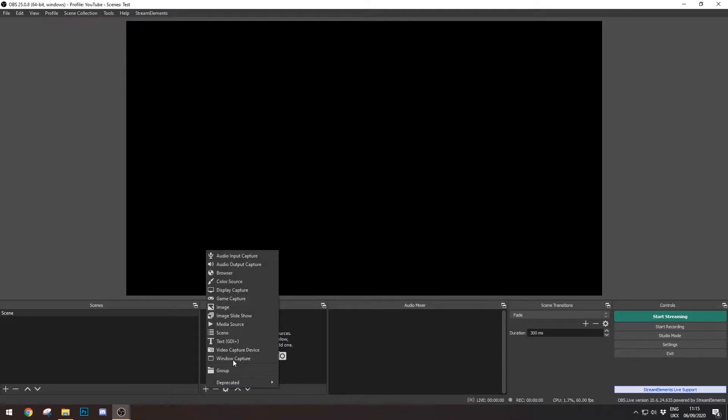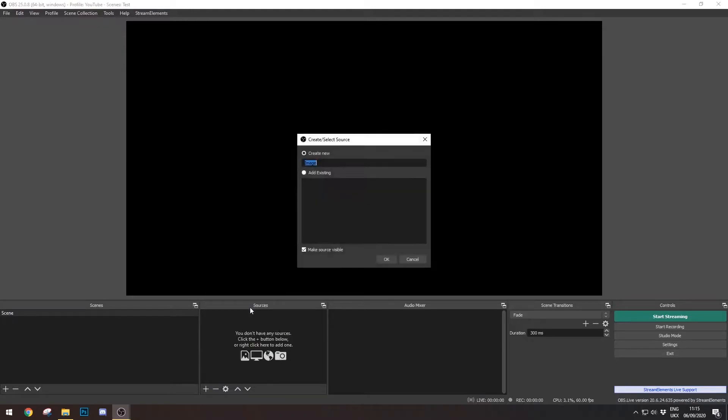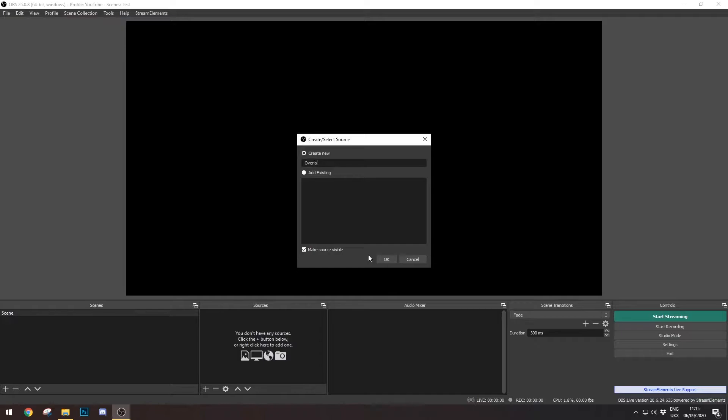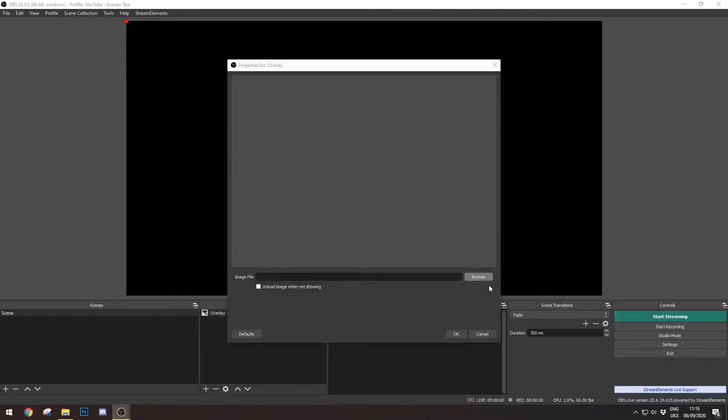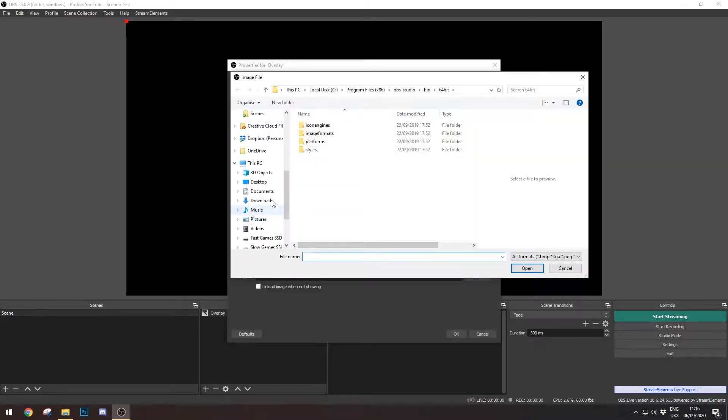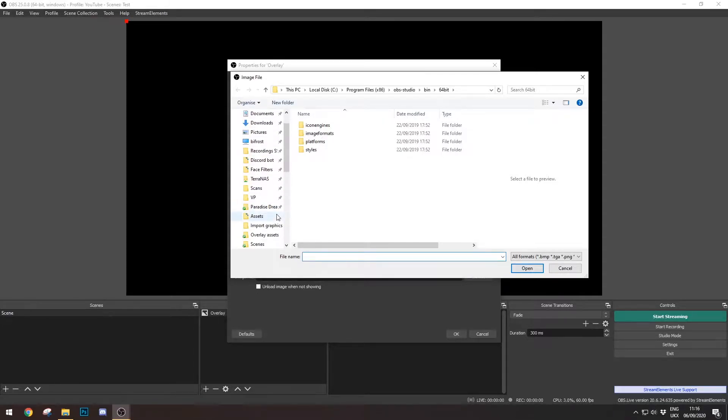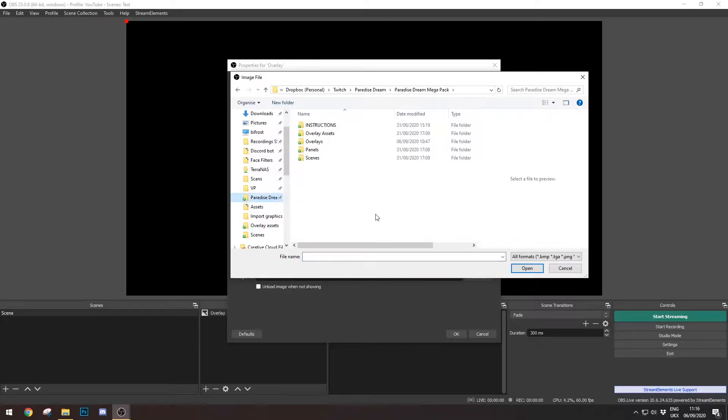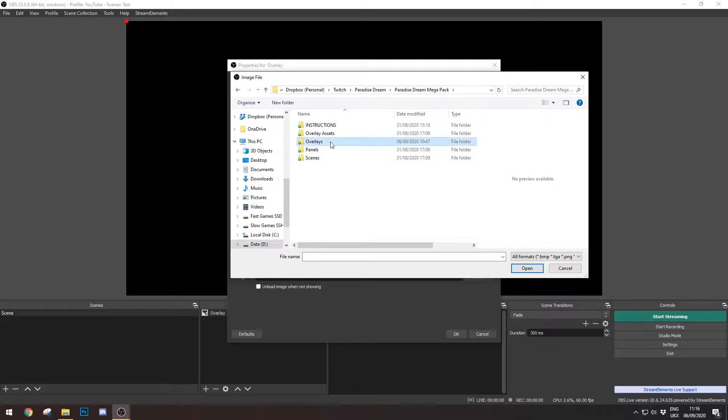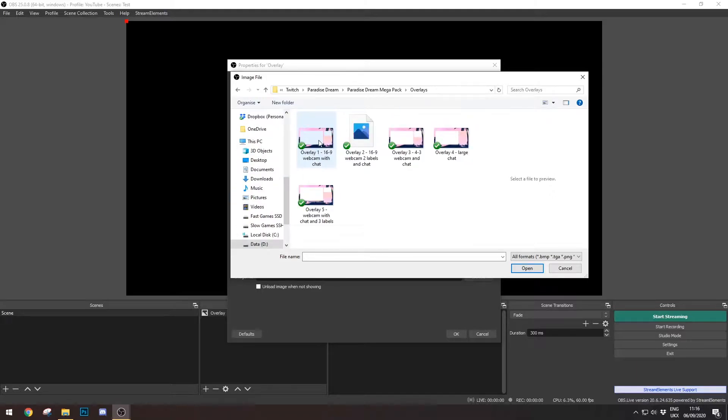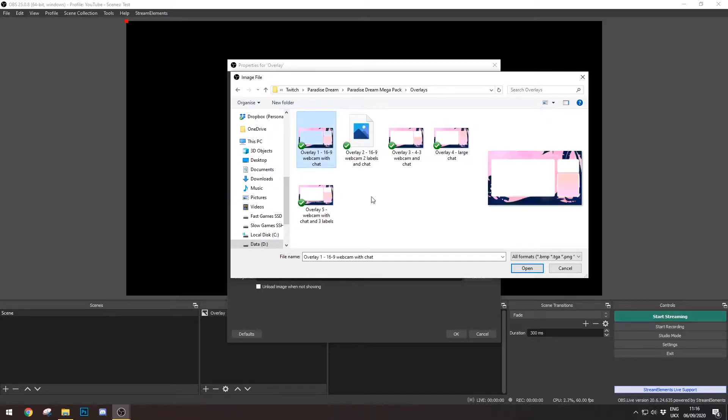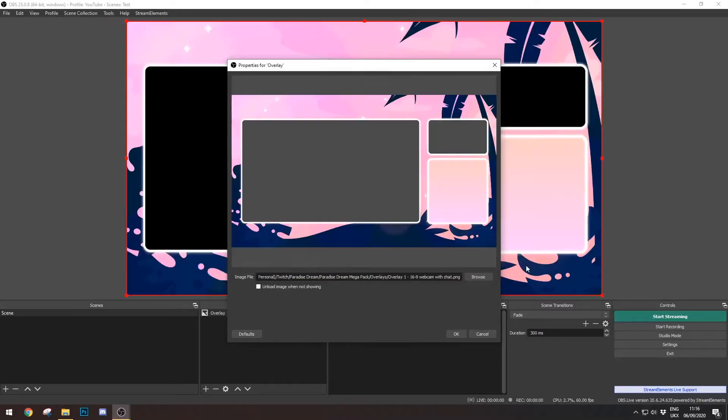I'm going to add my overlay, so I'm going to click Image and I'm just going to call this Overlay. Now we go and use the browse button to find where you put your stuff. All of my overlay assets are in here, my Paradise Stream Mega Pack, and this is the one we're going to be using today as an example. Today I'm going to use the first one, first overlay.